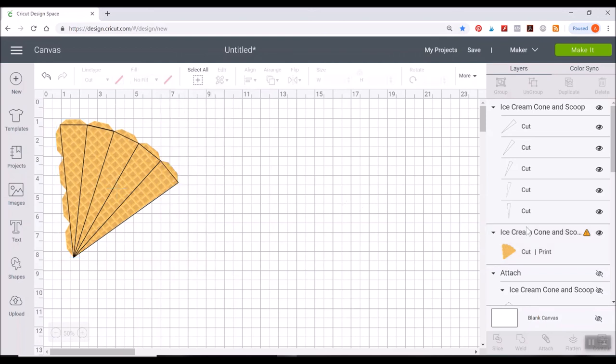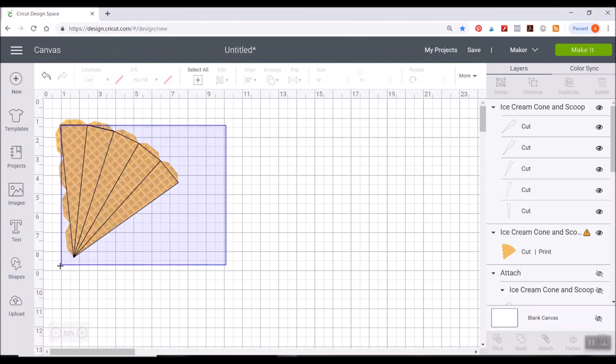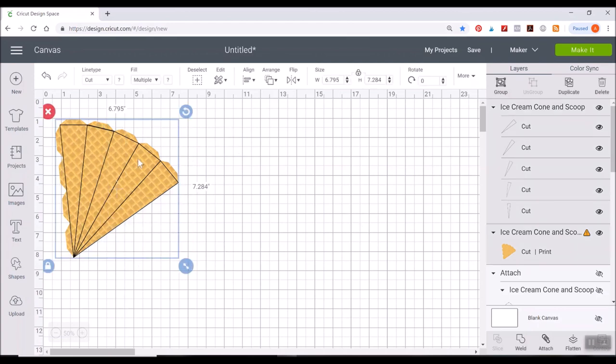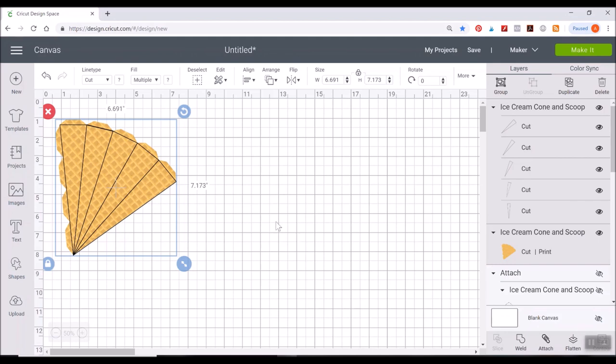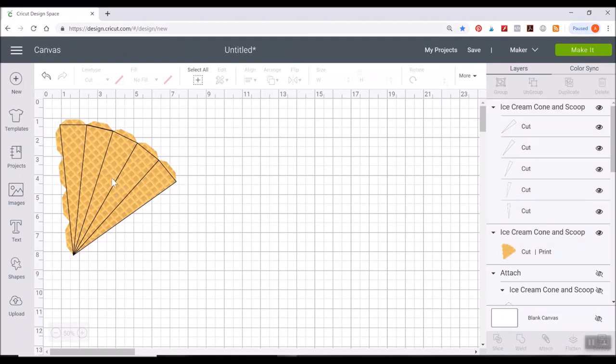So go ahead and click on that and it'll just take a second to load and then it will cover that exact outline of that waffle cone we have there. Now again we have Cricut telling us that our entire piece here is a little too large. So let's shrink that down just a little bit. There we go. The little error sign went away.